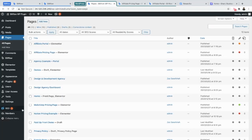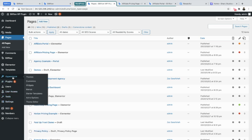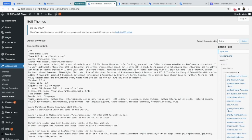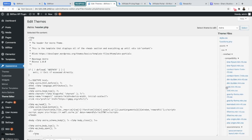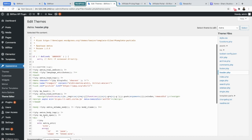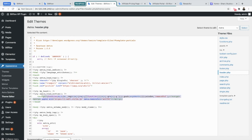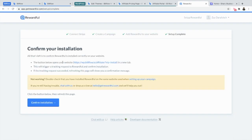Under Appearance, you're going to go to Theme Editor. On the right, you're going to see header.php. You're going to select that, and right above the end header tag, you're going to paste your script code that you just copied over from Rewardful. You're going to update your file, and once you have a confirmation, you're going to go back into Rewardful and you're going to confirm your installation.